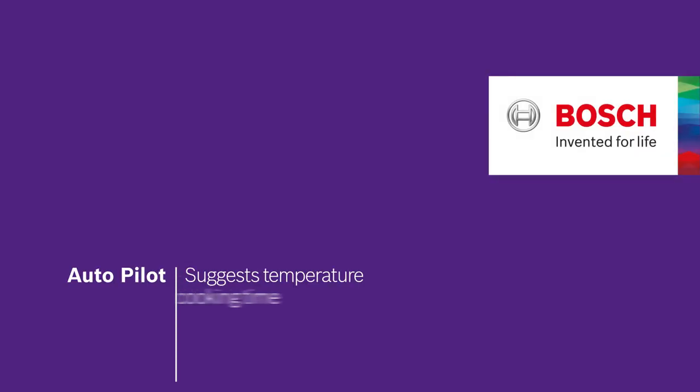This is Autopilot, the automatic cooking programs that make cooking much easier. Bosch. Invented for life.